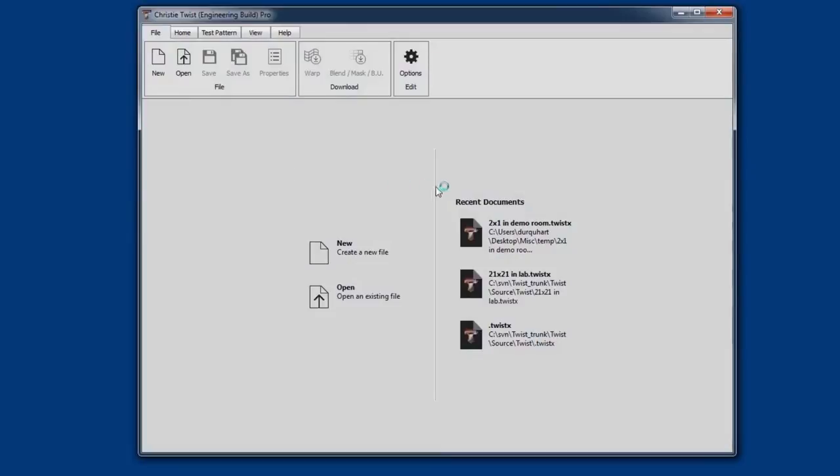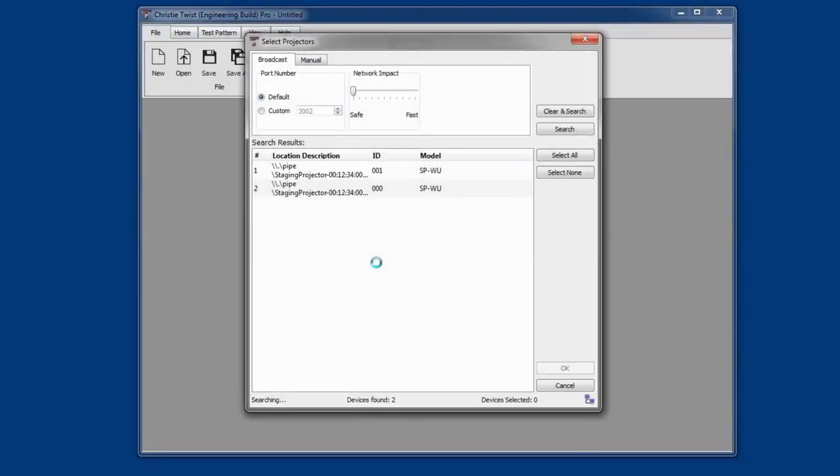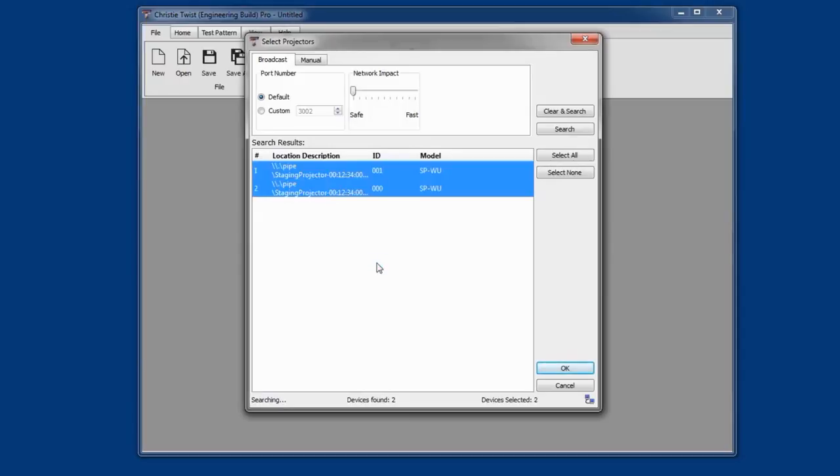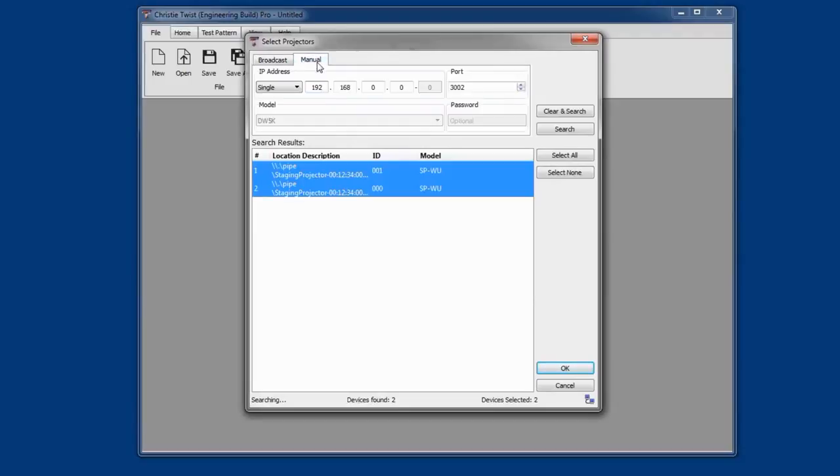Twist2 now shows recent documents for convenience alongside the new and open buttons. Let's create a new twist file. Twist2 now automatically searches the local subnet for projectors much more quickly than previous versions of Twist. We've also added a manual tab to allow you to connect projectors that are not on the local network, provided you know their IP address.